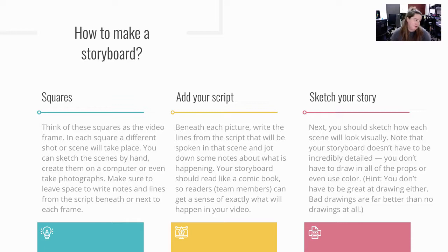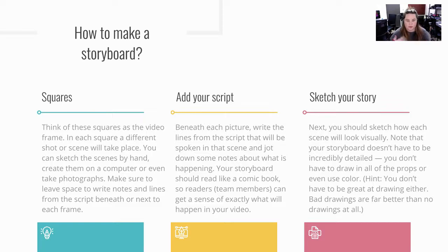Write the lines from the script that will be spoken in the scene and jot down some notes that you want to happen. Maybe if they have to turn their head, give a hug, a handshake, whatever those kind of things. It's kind of like a comic book. You want to feel like it's coming to life.